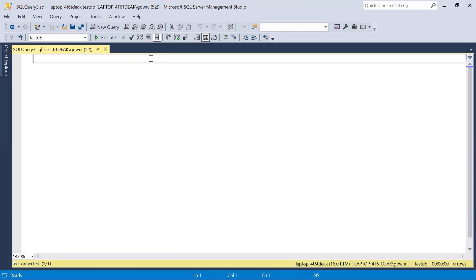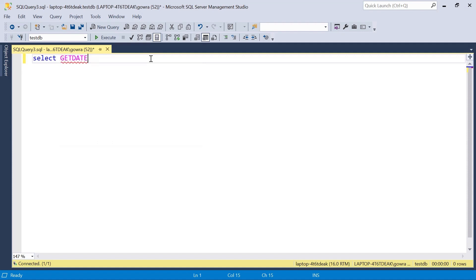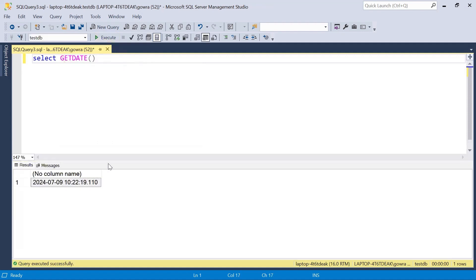We don't have any input table. Based on the current date we can generate the days and then generate a row number. In SQL Server we have the GETDATE() function. If I run SELECT GETDATE(), we get the current date along with a timestamp. Using this function we can generate all the days.